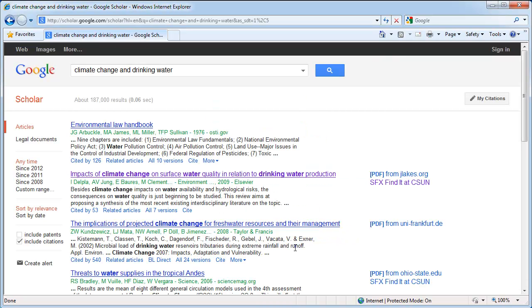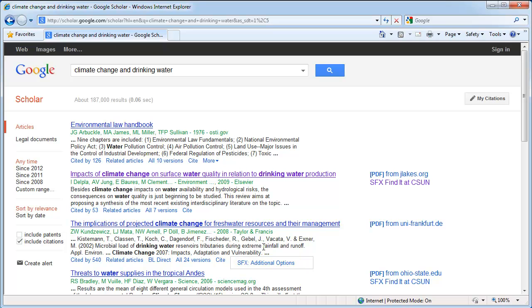Your results will show either SFX Find It at CSUN to the right of the article or SFX Additional Options below the article. If you click on these new links, such as the one for the second search result,